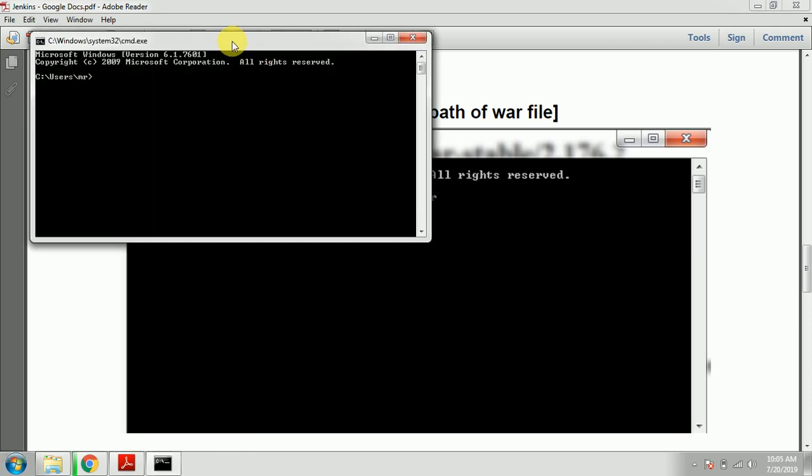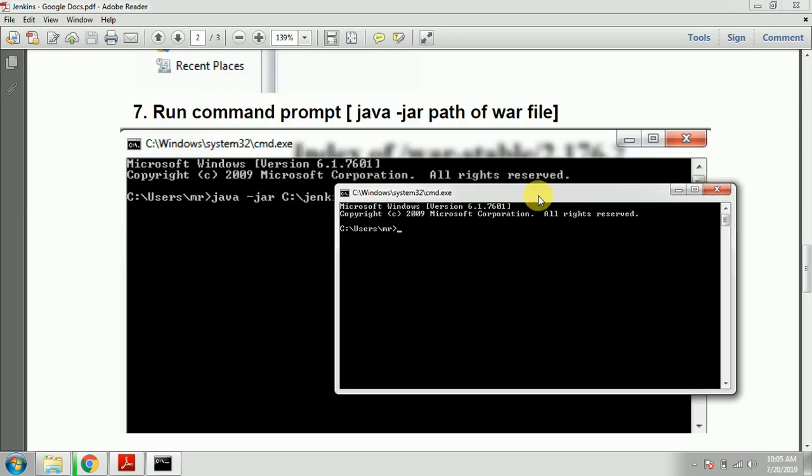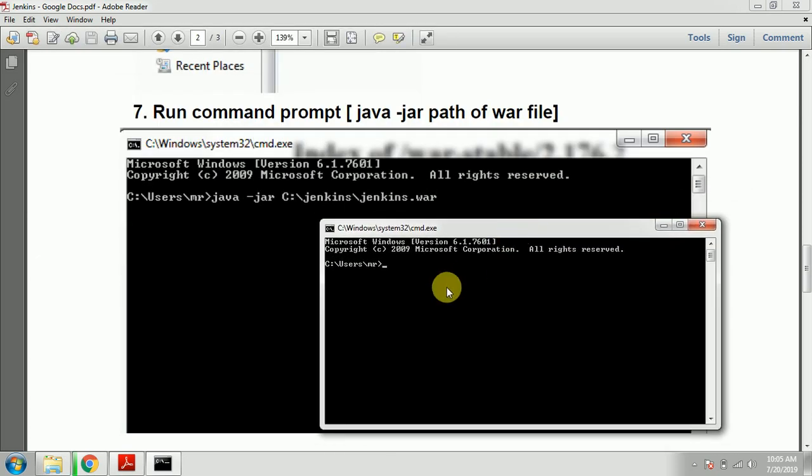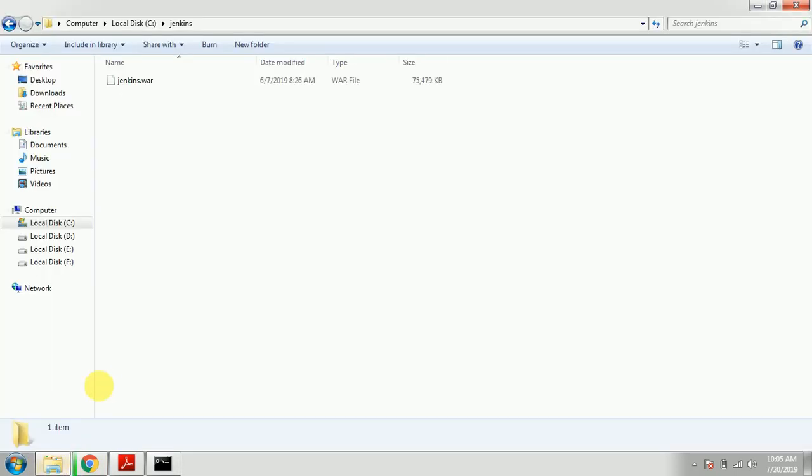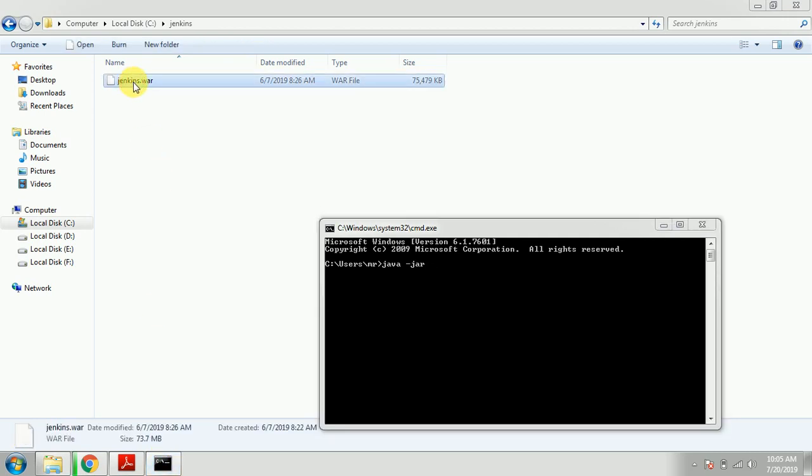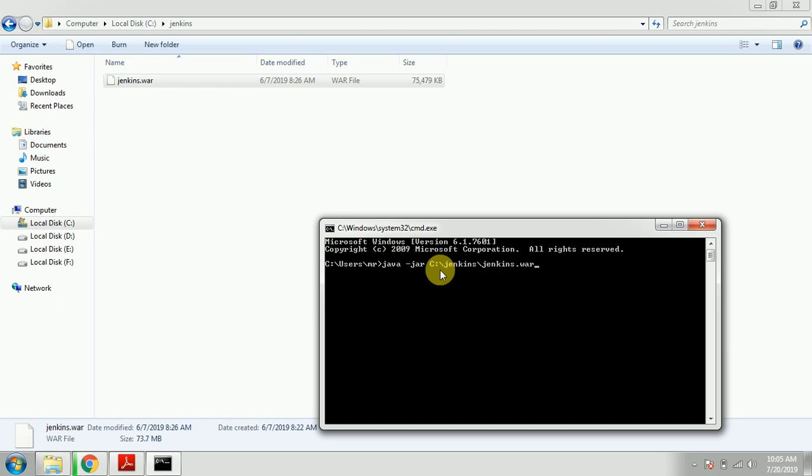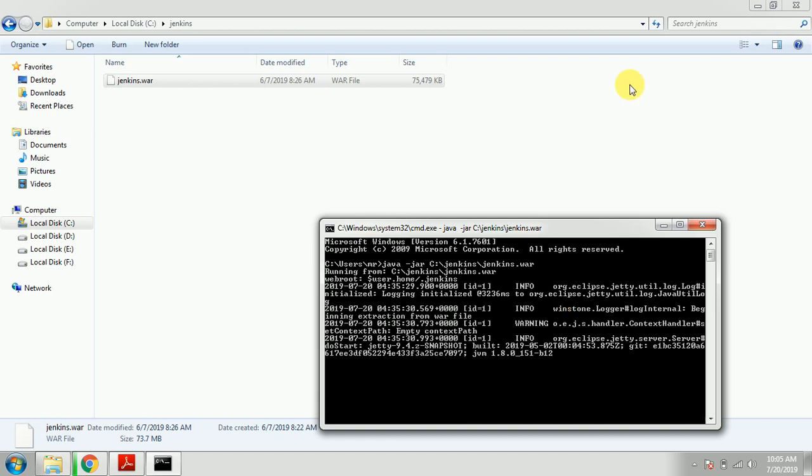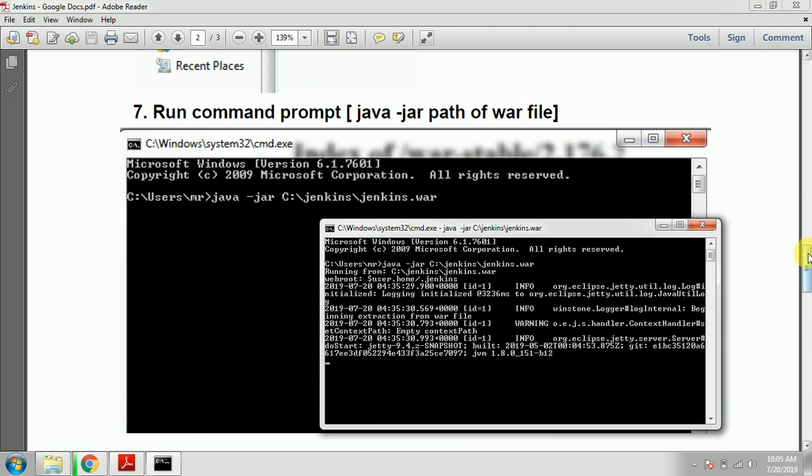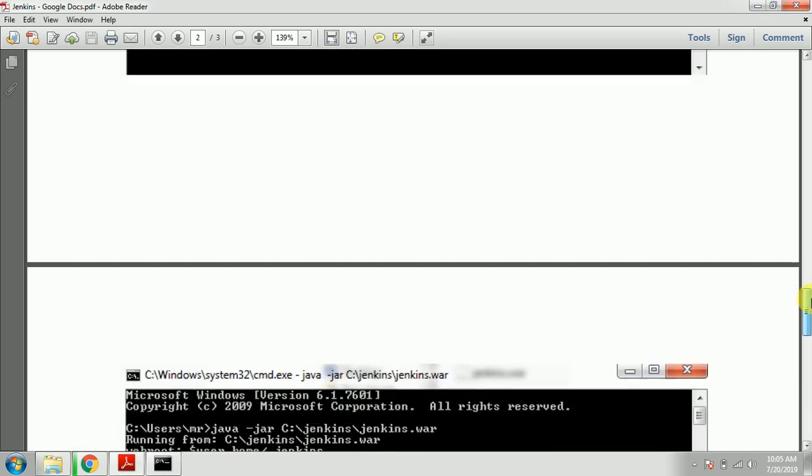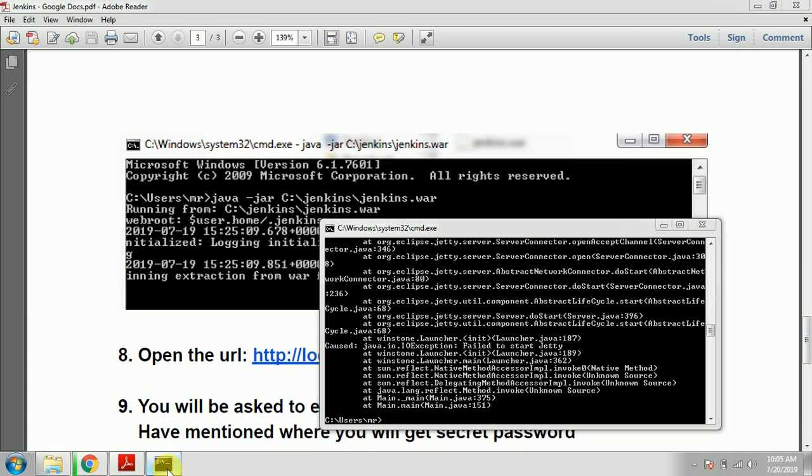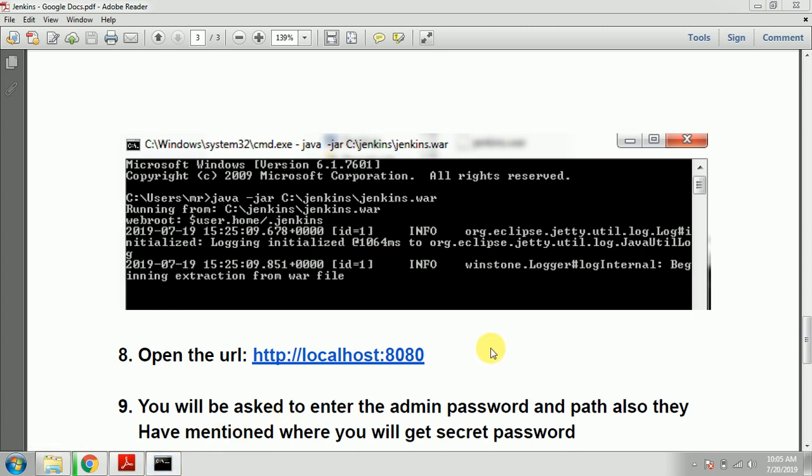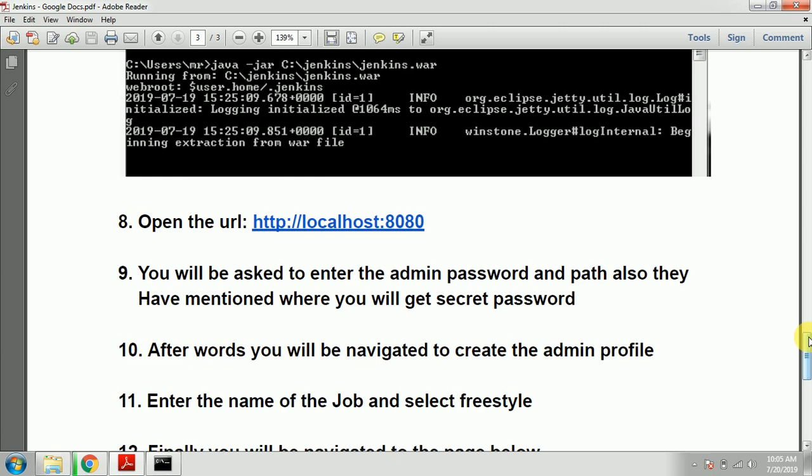Here you need to type 'java -jar' and you need to copy the path. What I will do is drag and drop the Jenkins file here and press Enter. So it got started. Once this run command is done, it will look like this. Now it is done and you need to open the URL.